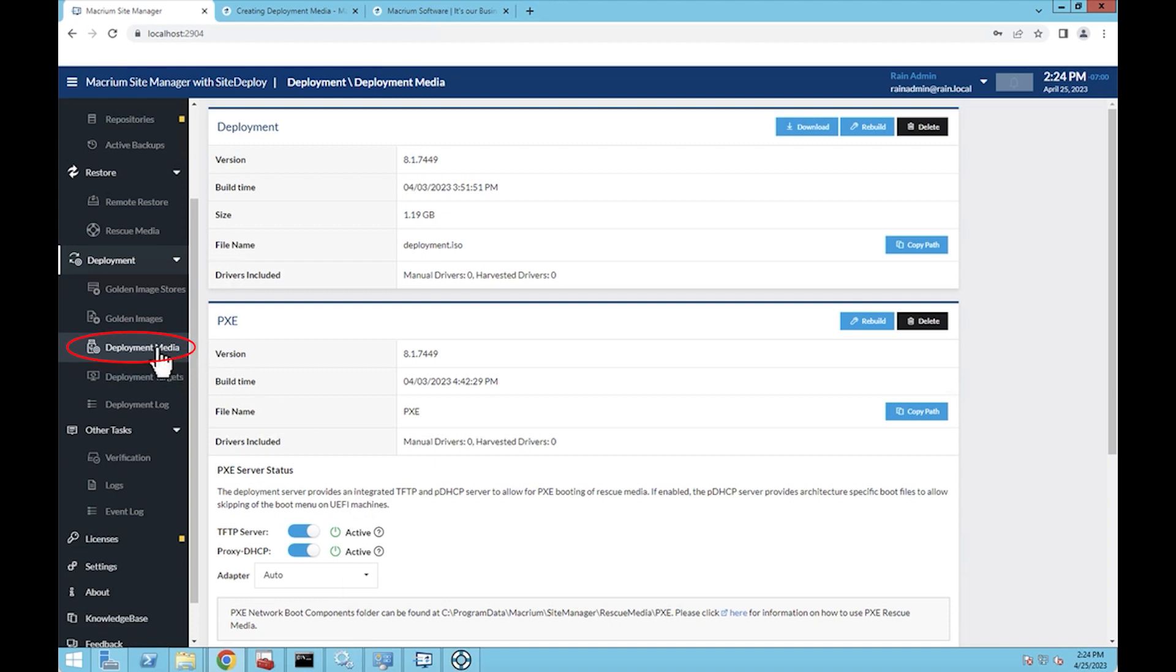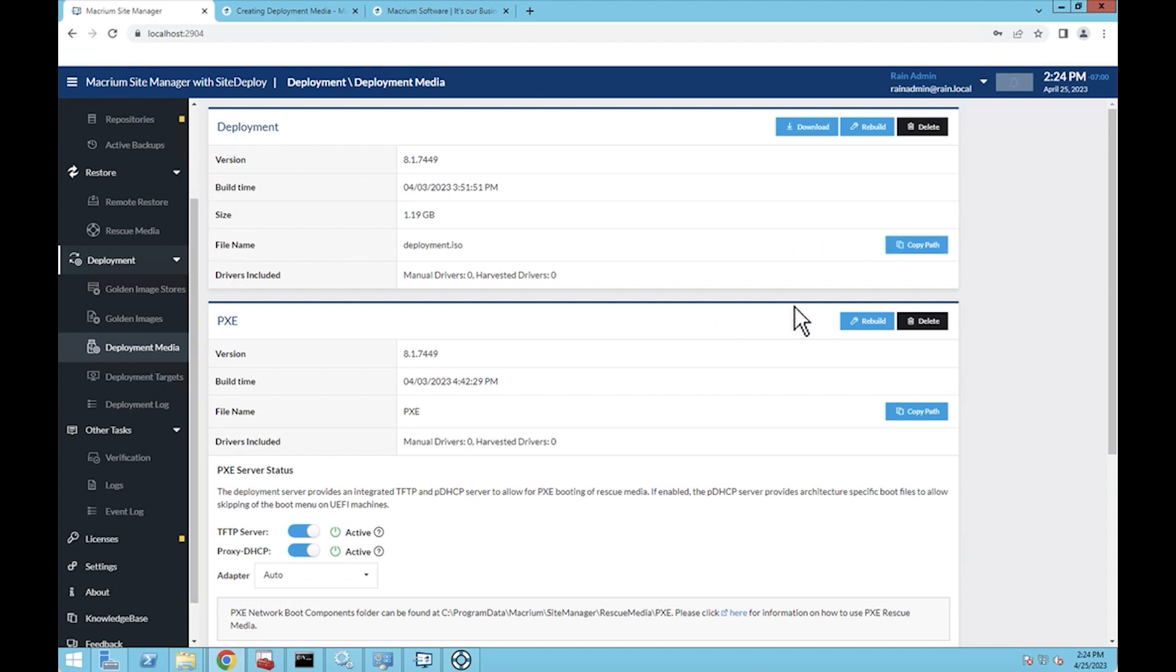The deployment media section is the third menu item down here under the deployment section. There's two places you're going to want to center in on. This top one is the deployment ISO that you're going to use for USB-based utilizations of the deployment, or something where you're going to use a boot ISO of some sort because that's essentially what is produced here in this deployment section.